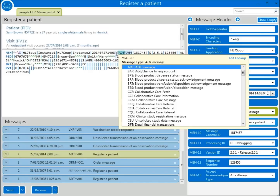One of the first things you're going to notice is that even though HL7Soup tells you this message is for registering a patient, the actual HL7 message says no such thing. Instead, the more computer-friendly ADT-A04 is written in the message.